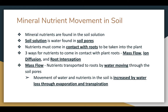The soil solution is water that's found in the soil pores and contains the nutrients. The nutrients must come in contact with roots in order to be taken into the plant. There are three ways that nutrients come in contact with plant roots: mass flow, ion diffusion, and root interception.